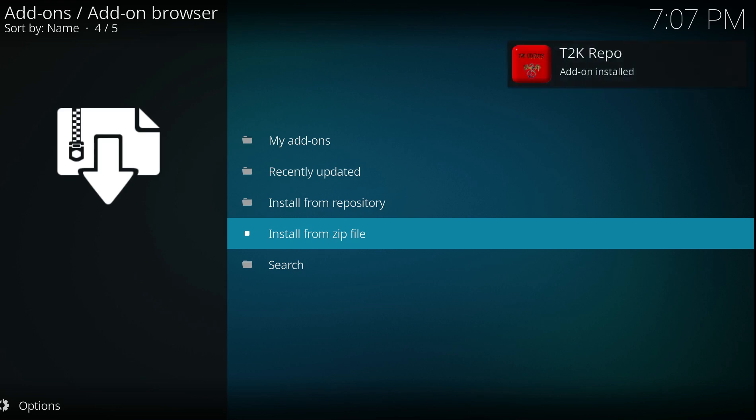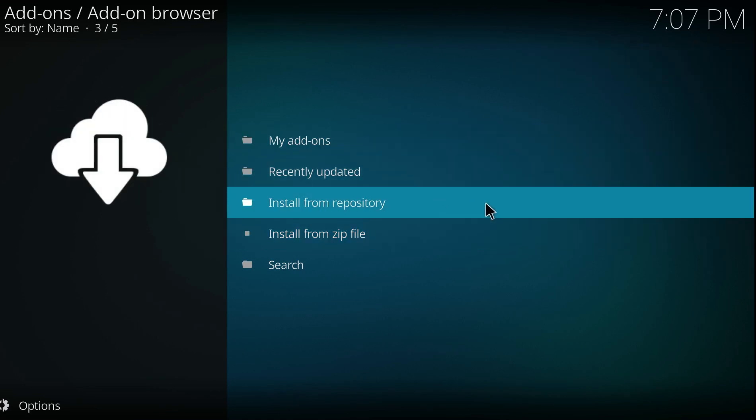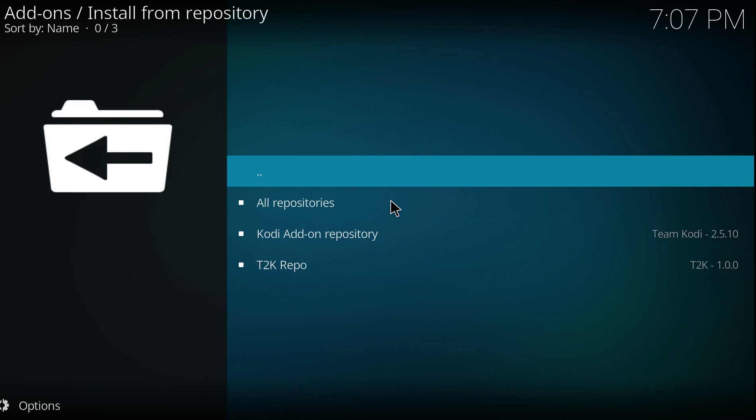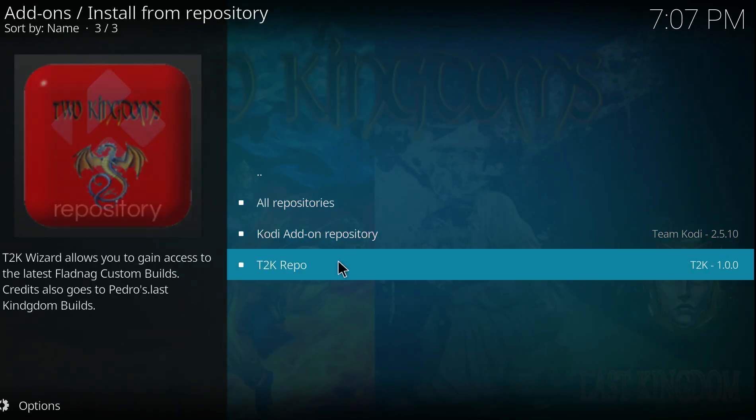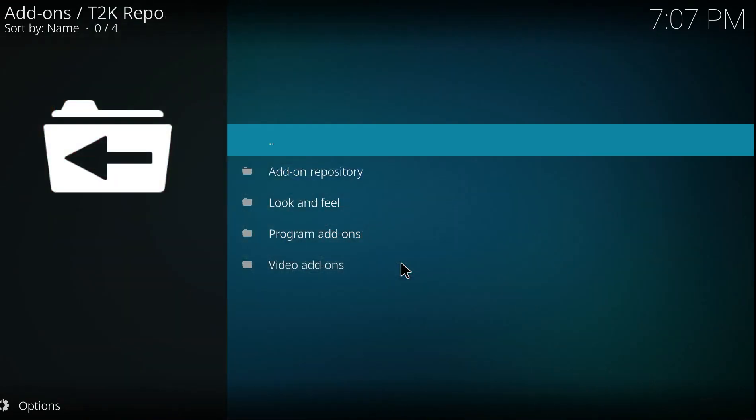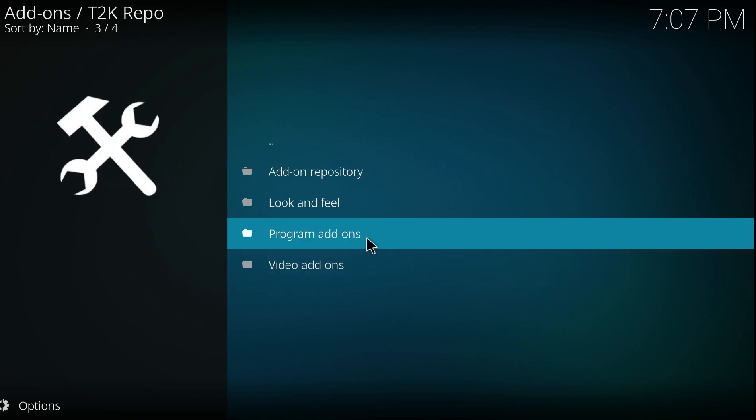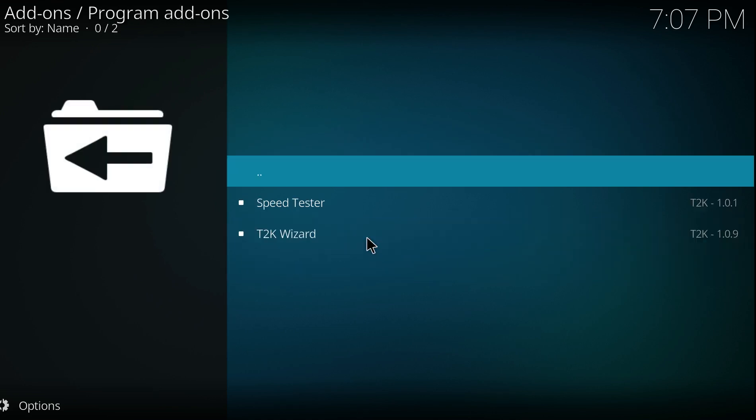So we install from repo, which is one up. We want the T2K repo. We want the program add-on. And we want the T2K wizard. So we click that and then click Install.